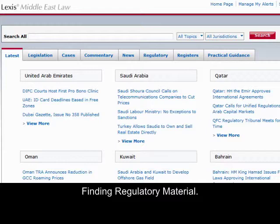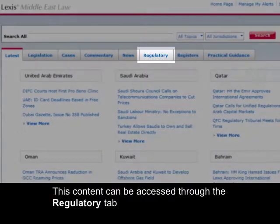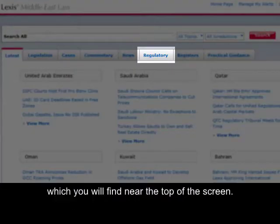Finding regulatory material. Lexis Middle East Law contains important regulatory materials. This content can be accessed through the Regulatory tab, which you'll find near the top of the screen.